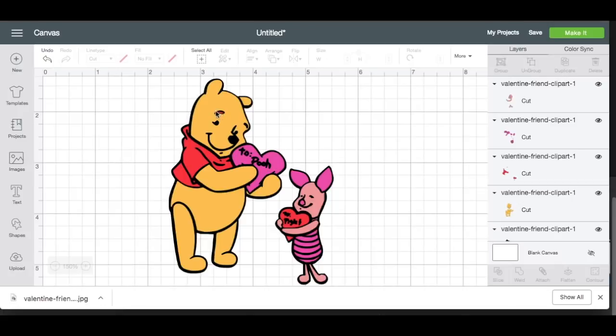Now you know how to upload an image into Design Space, and you know how you can either do a print then cut, or you know how you can layer it. I hope this was helpful. I know Winnie the Pooh has a creepy red eyebrow, but I missed that. So if you found this helpful, make sure you leave me a comment, like this video, subscribe to my channel, and don't forget to hit the bell so you get notified. Happy crafting!